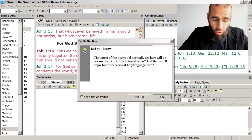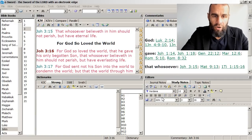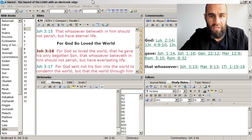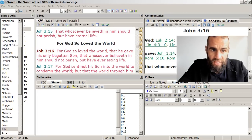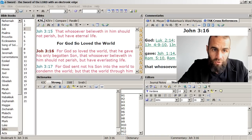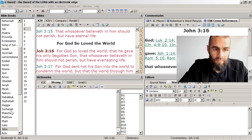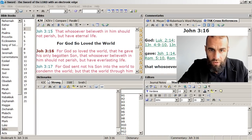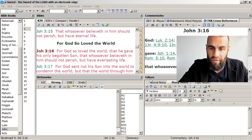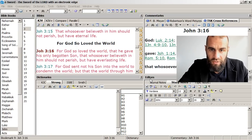Let's click OK. Here we are. As you can see, there are five windows: the actual text of scripture under Bibles, Bible books on the side for navigating to specific books and chapters, a dictionary window, commentaries, and editors. Personally, I don't use editors at all — we're not going to cover that in this tutorial series, as it's beyond the scope of our focus.